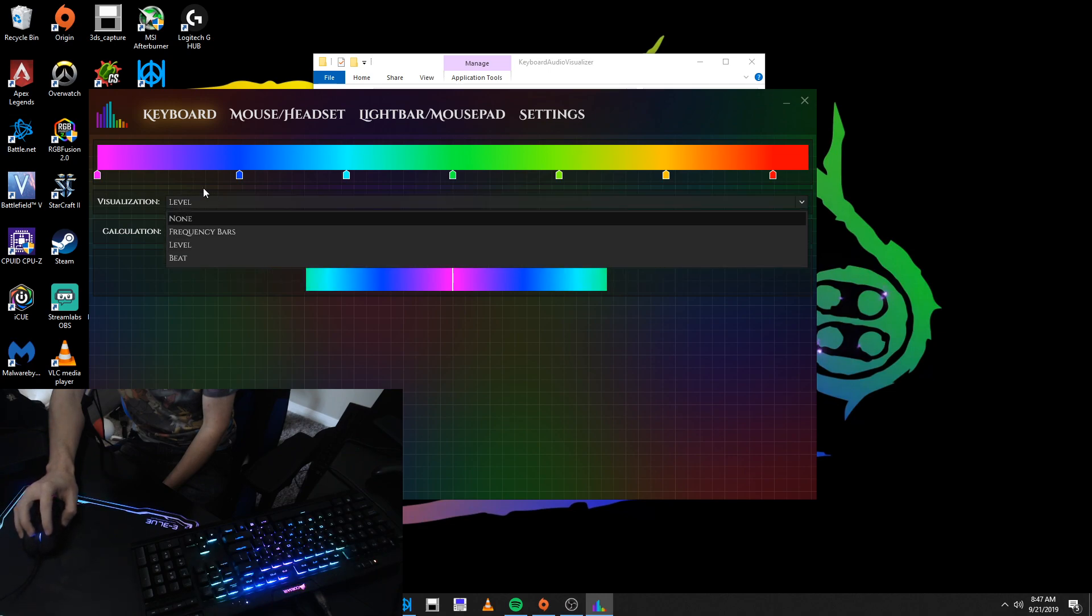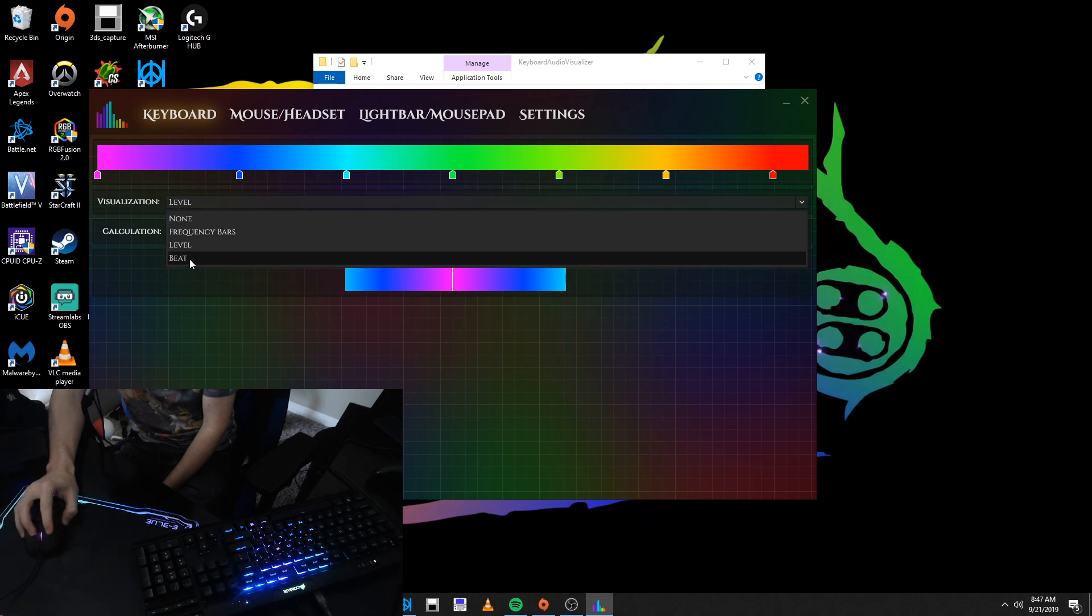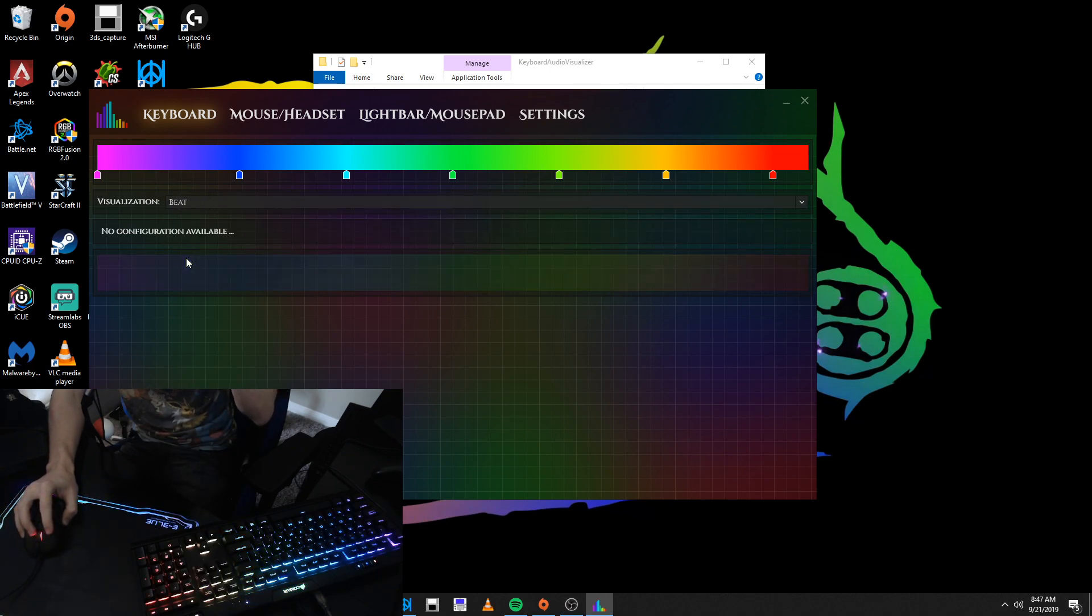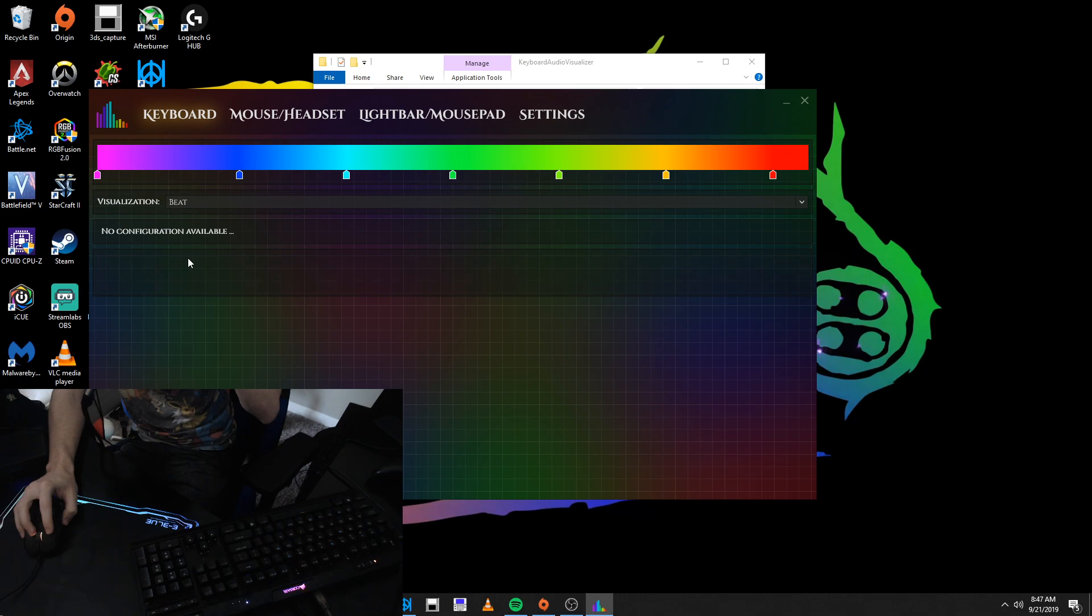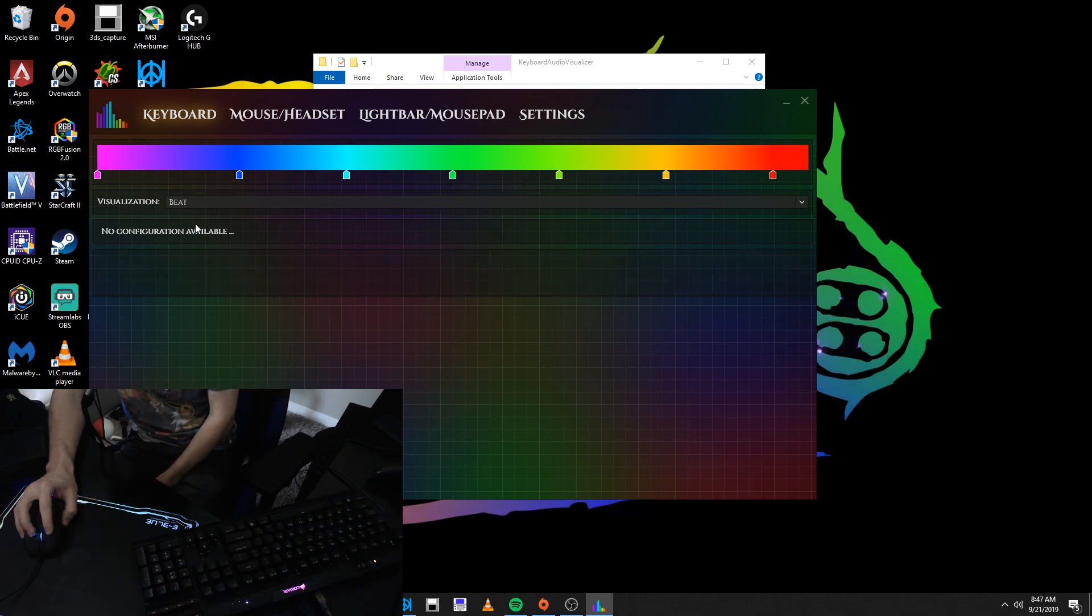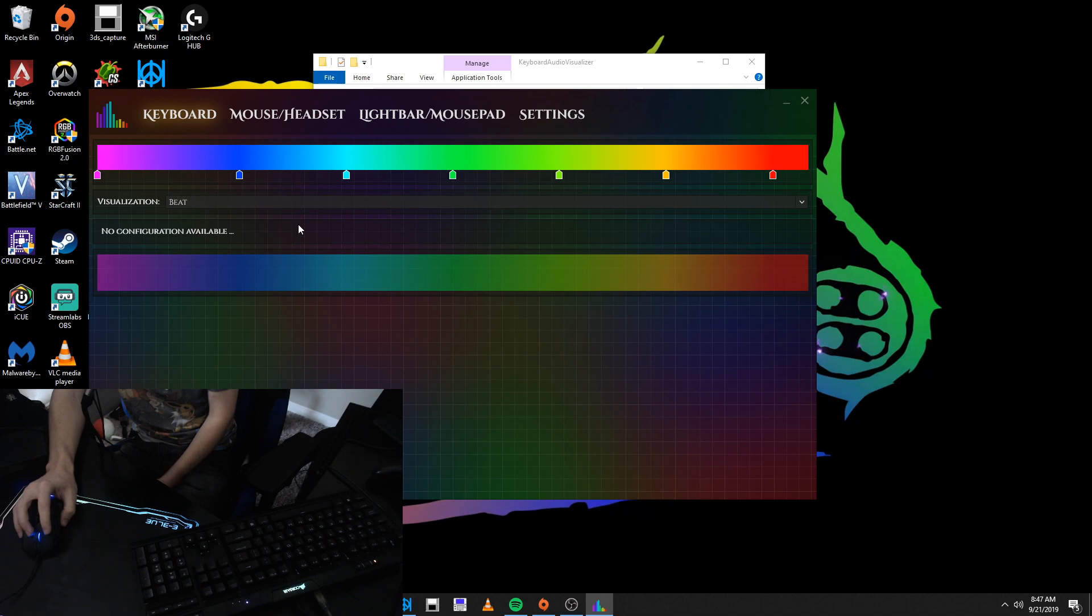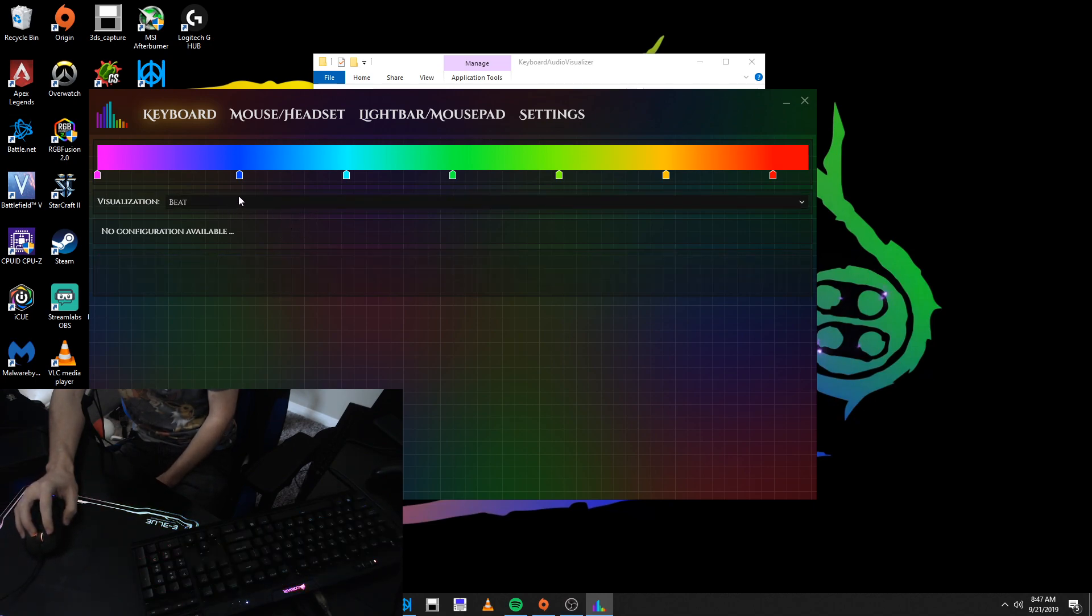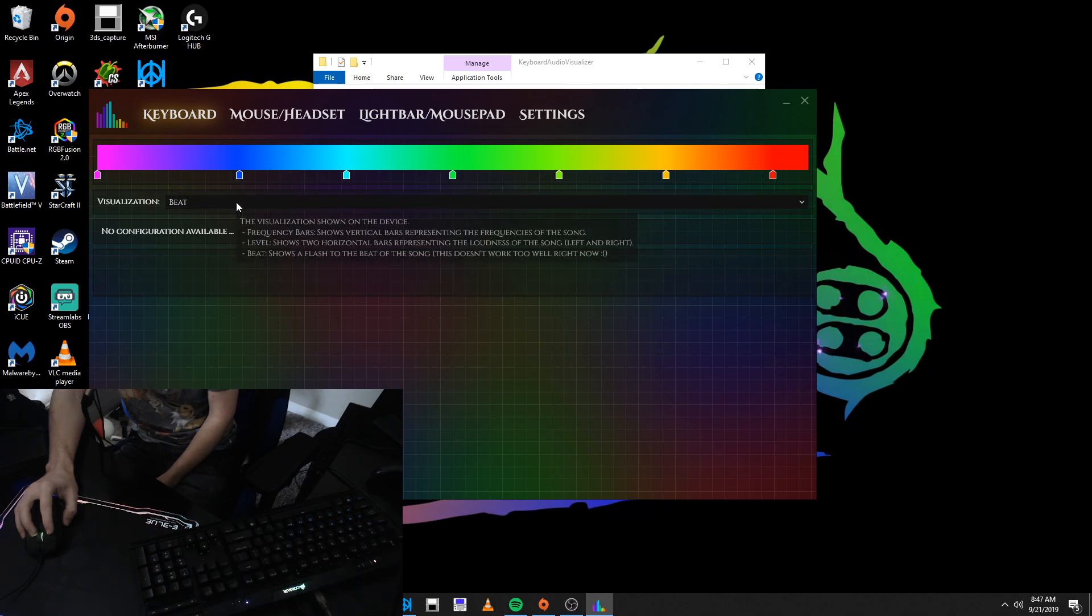And when you do it to beat, it doesn't always work. It seems like it works but sometimes it seems like it skips a beat. It actually seems like it's sort of working right now but, yeah, see right there it skipped a beat.